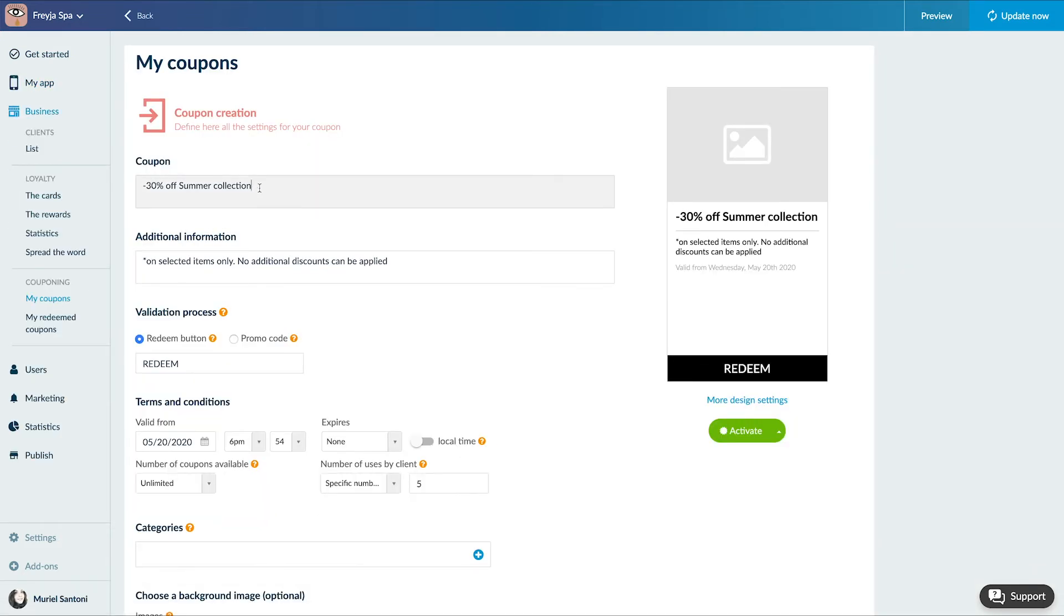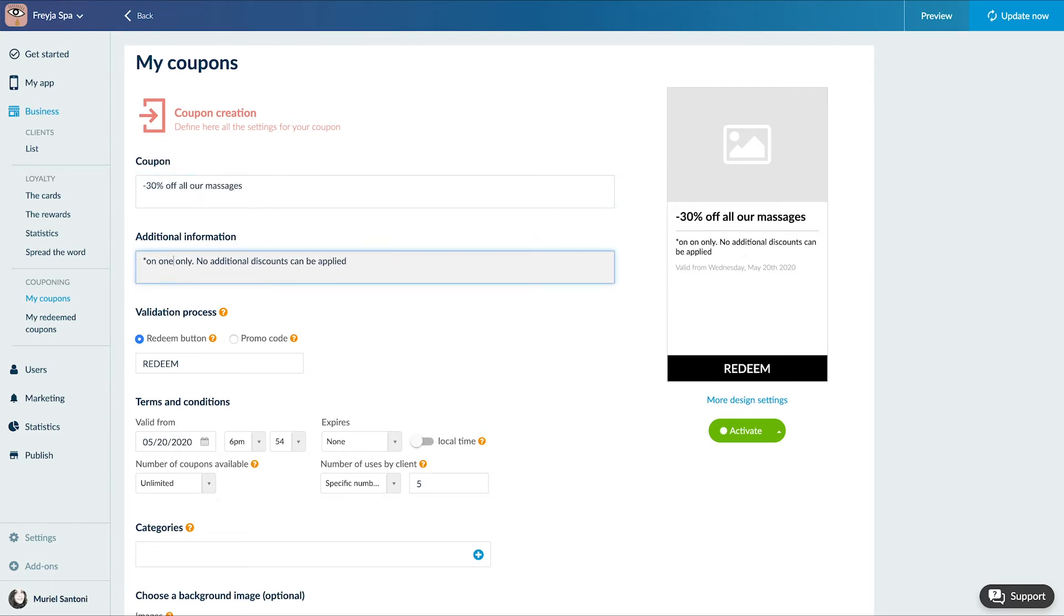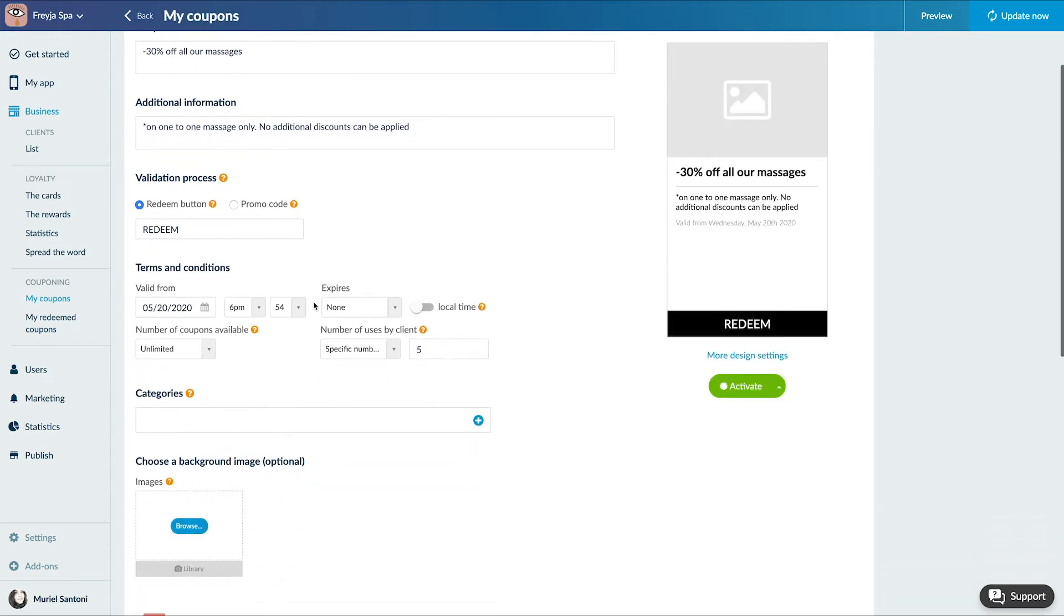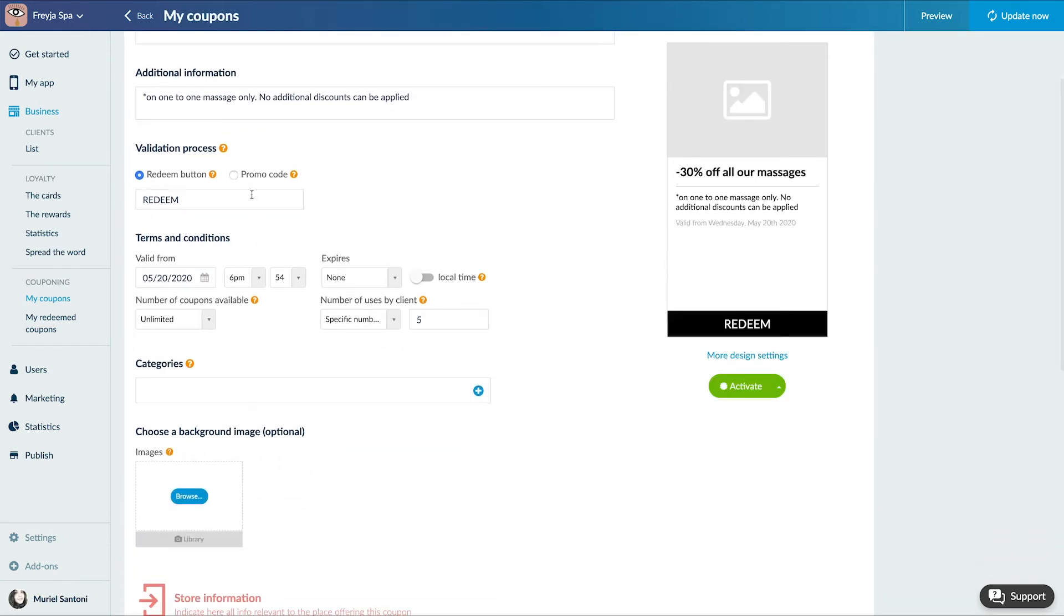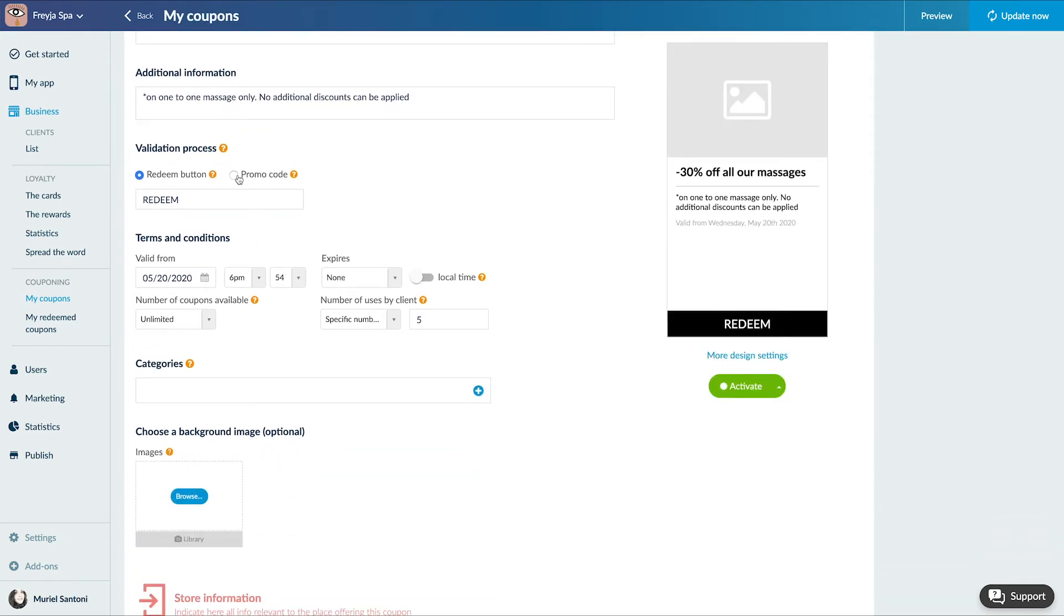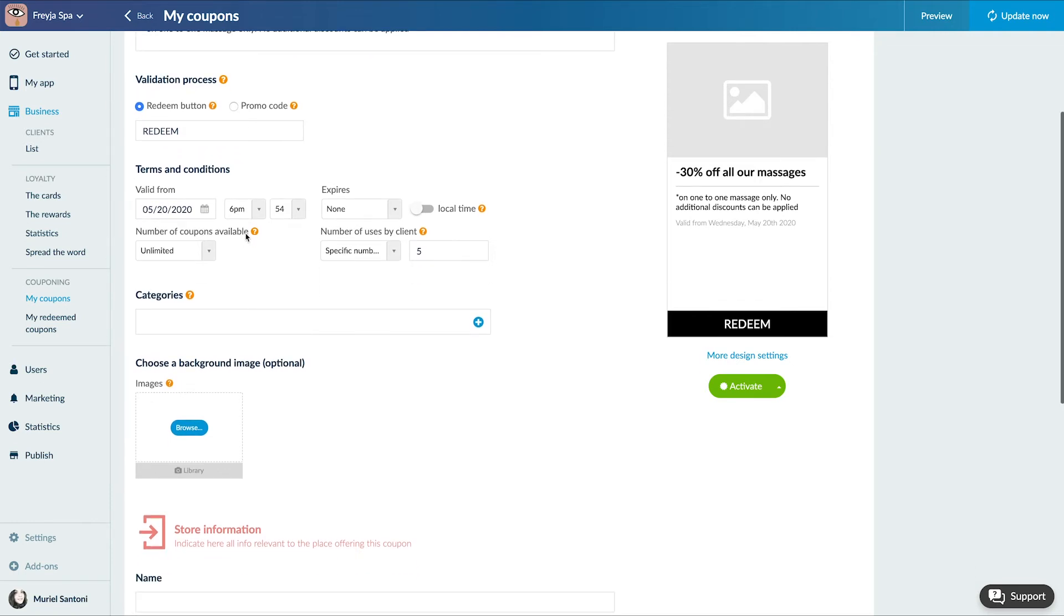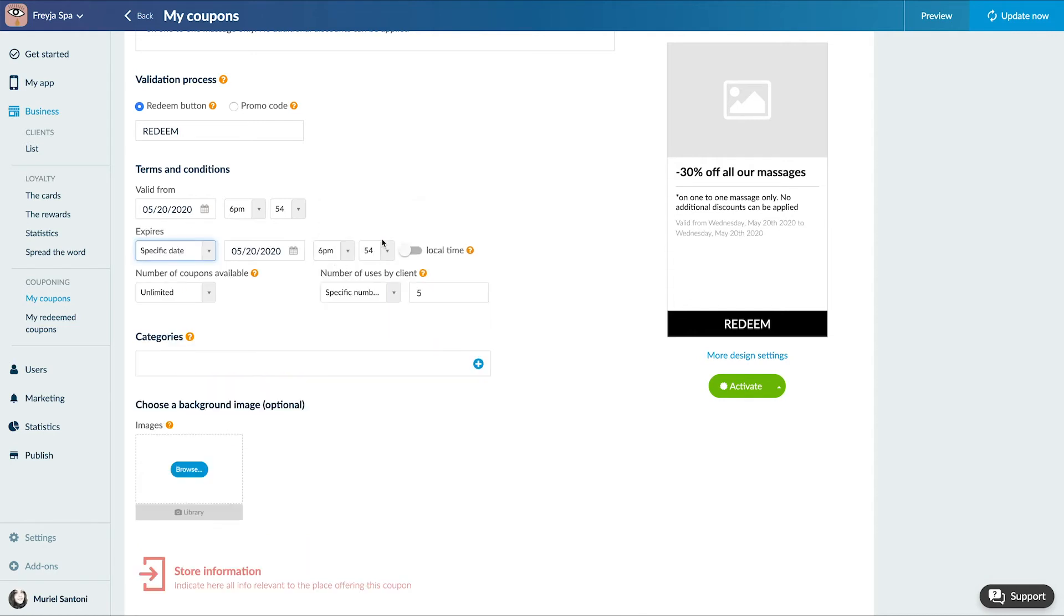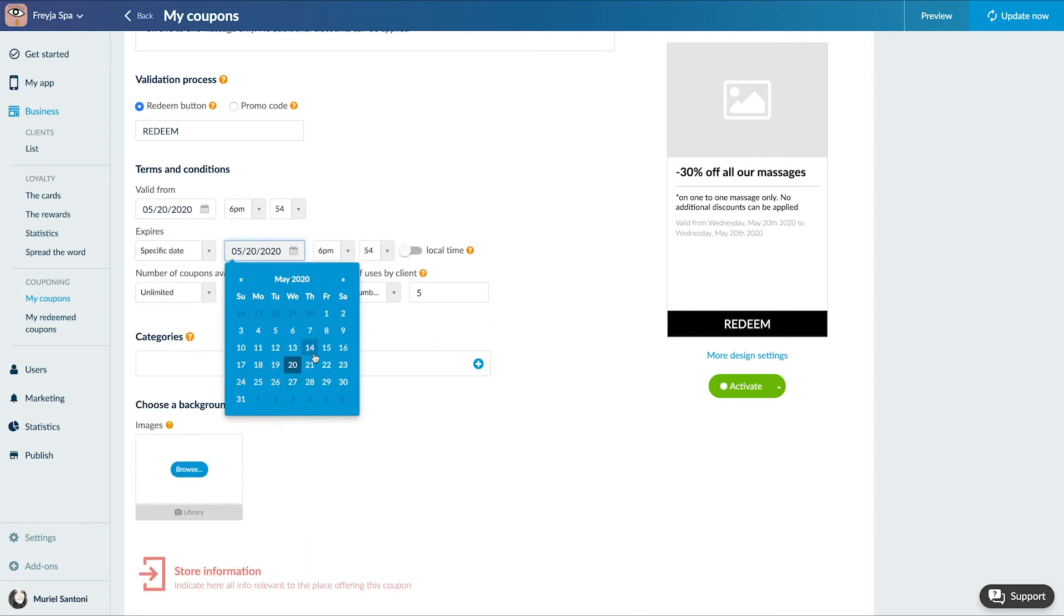I'll start with the coupon title, the additional information, then the validation process. You can choose between two validation processes: the activation button, to be preferred in the case of use for a physical business, or the coupon code, to be preferred for online shops. You have the possibility to customize the text of the button and the code.